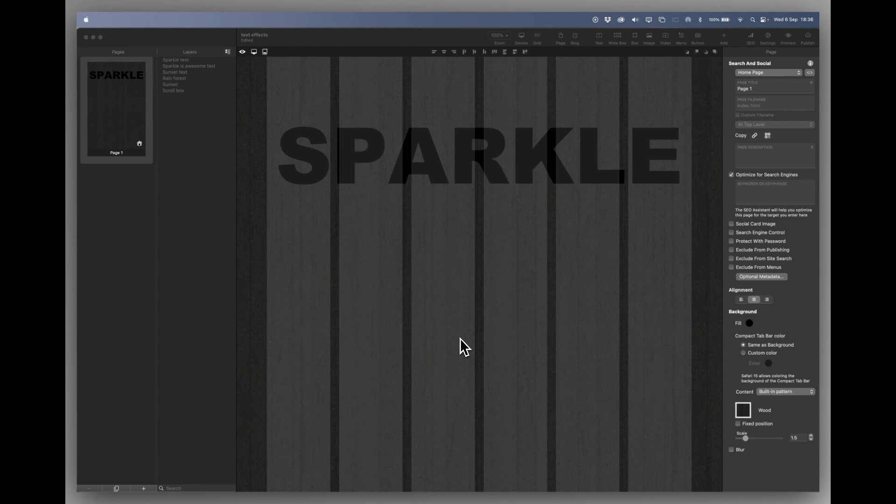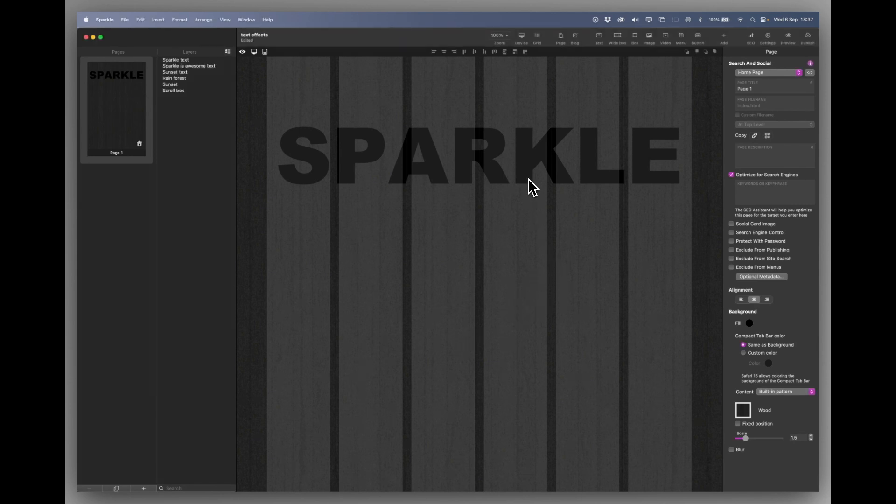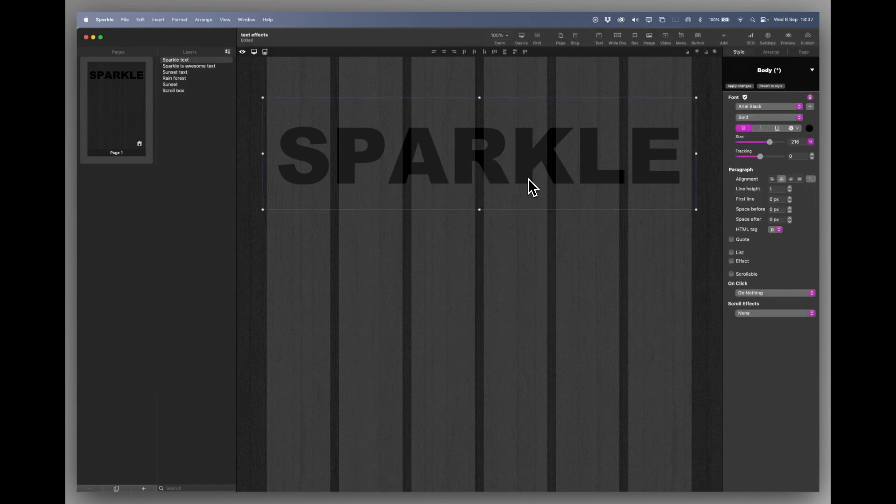I've got a Sparkle page open here with a black wooden background and a black Sparkle text. That's all it is. Nothing untoward going on.